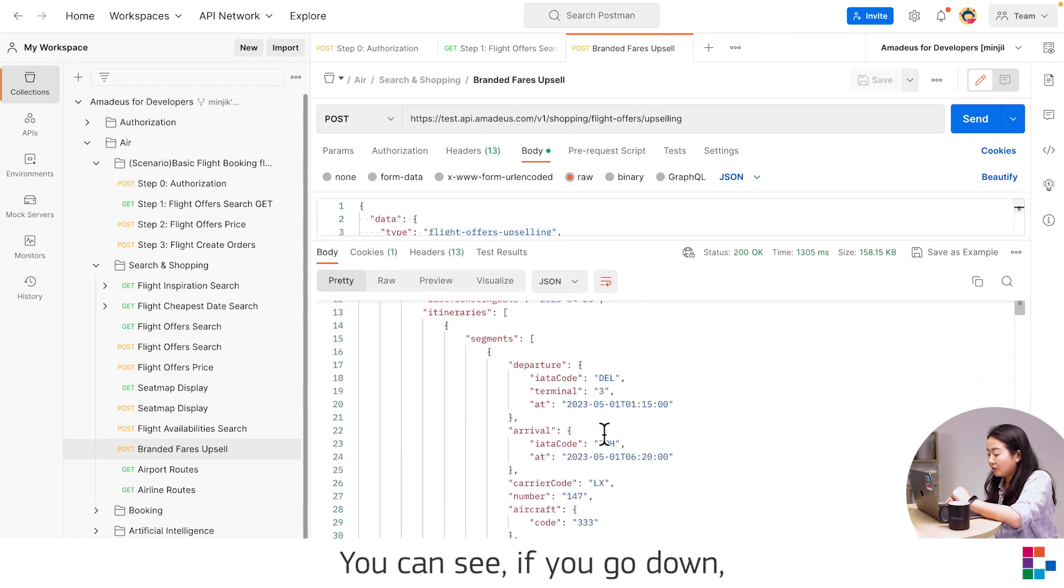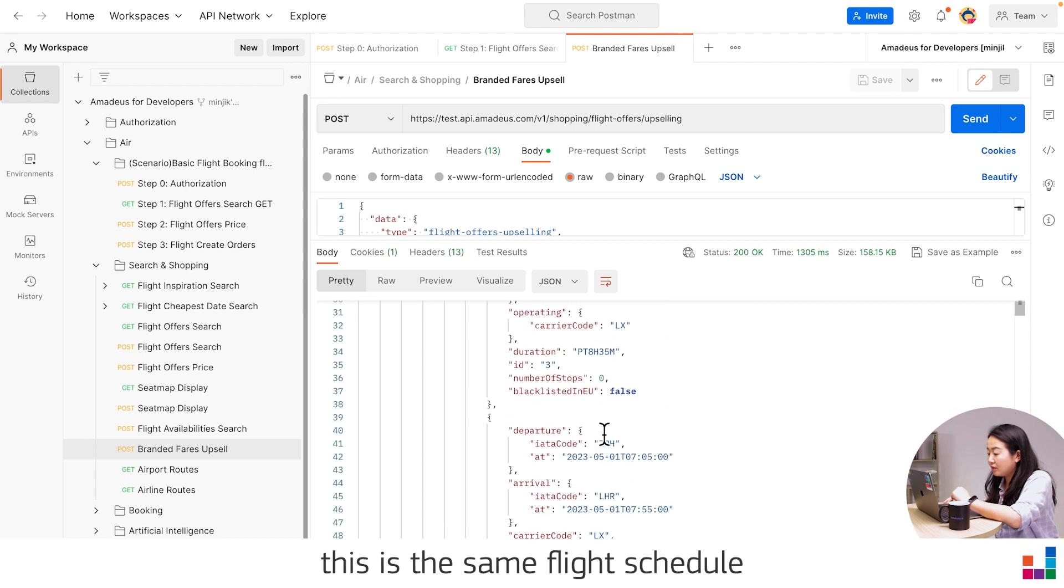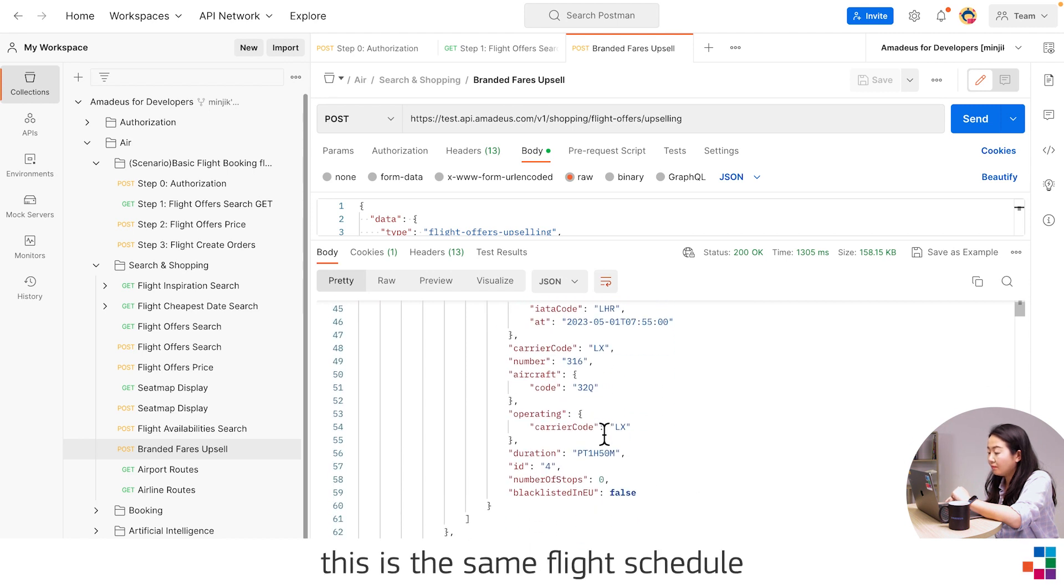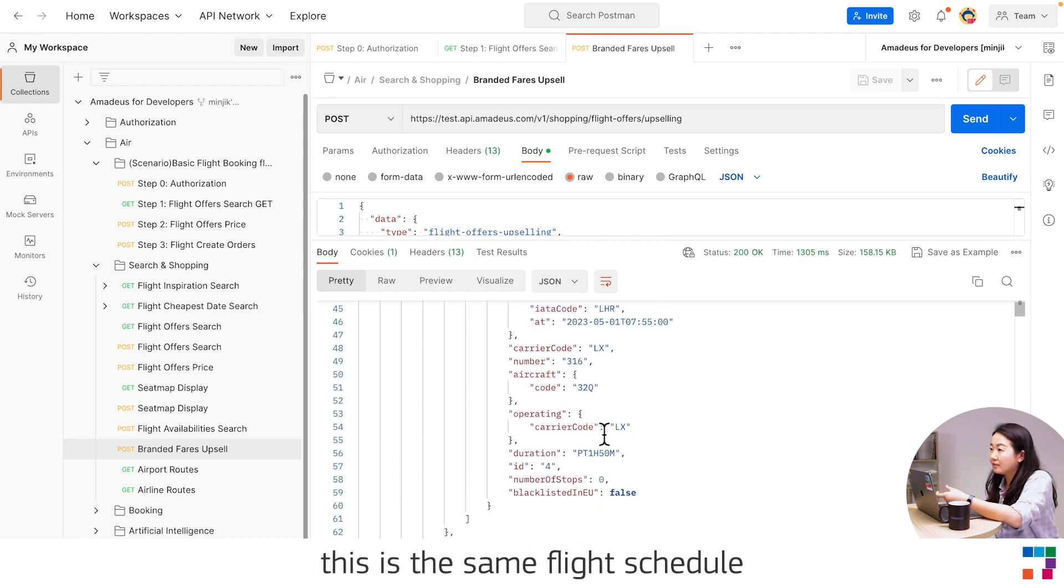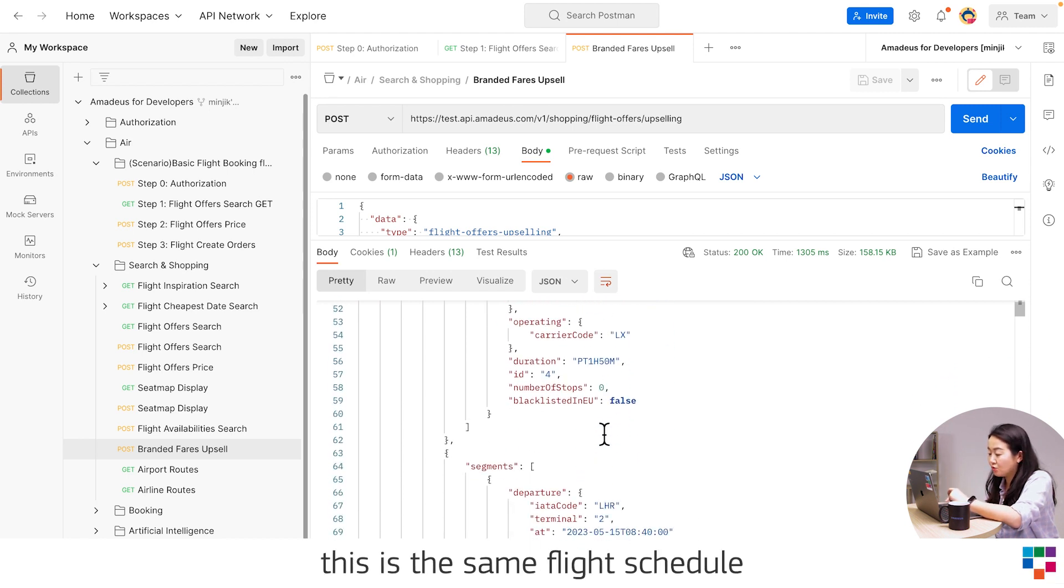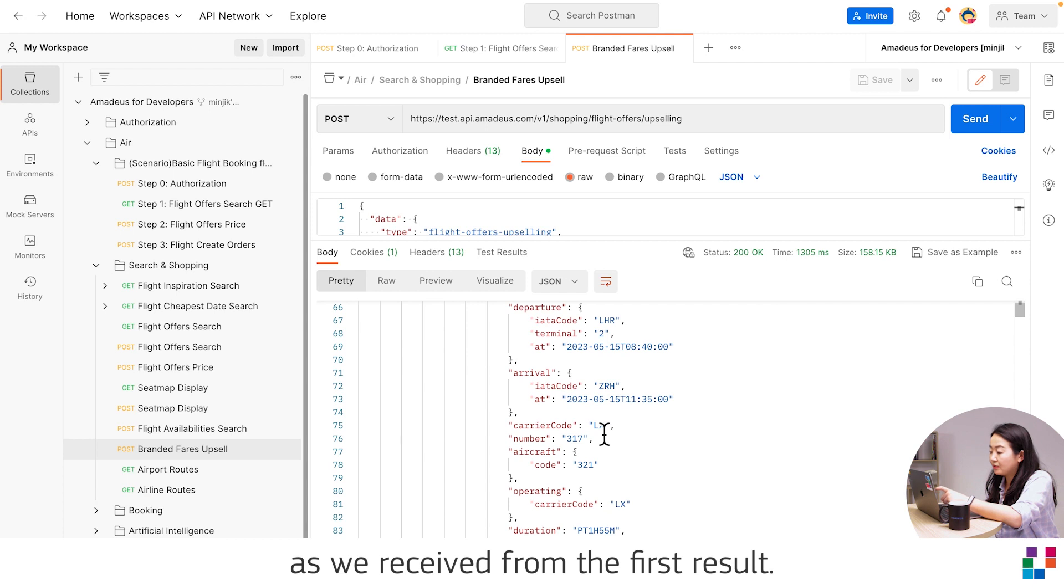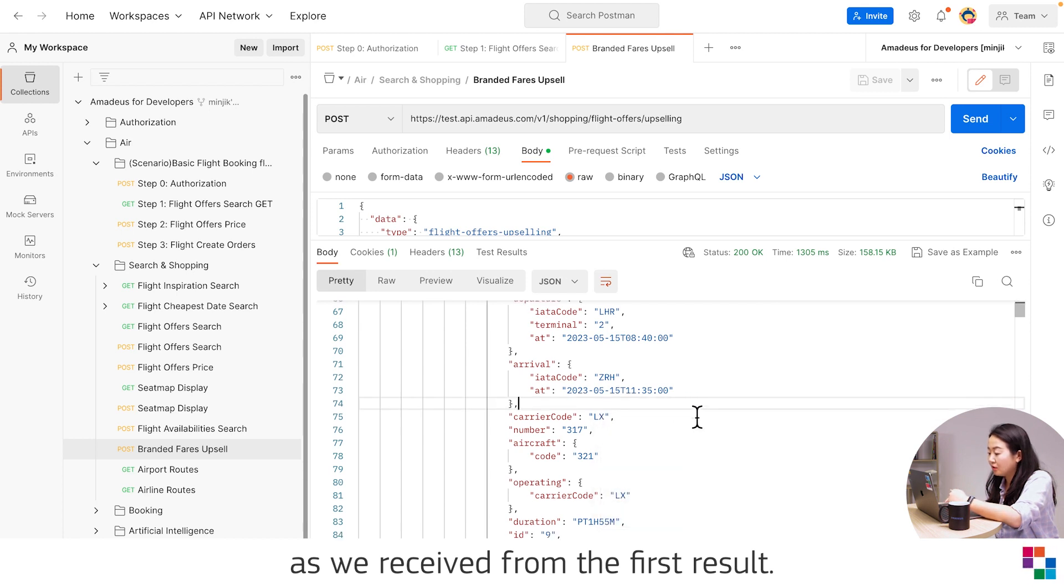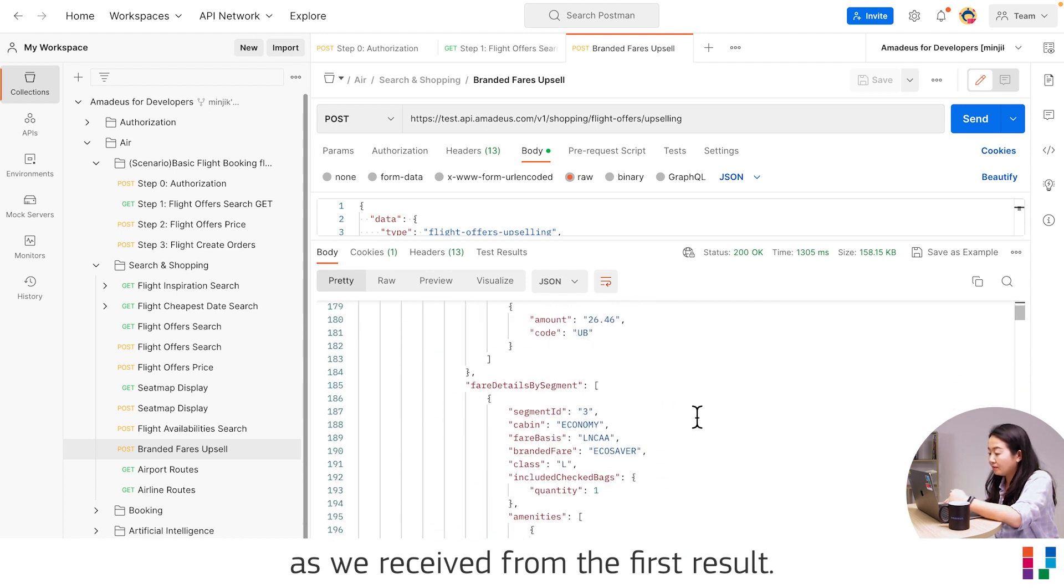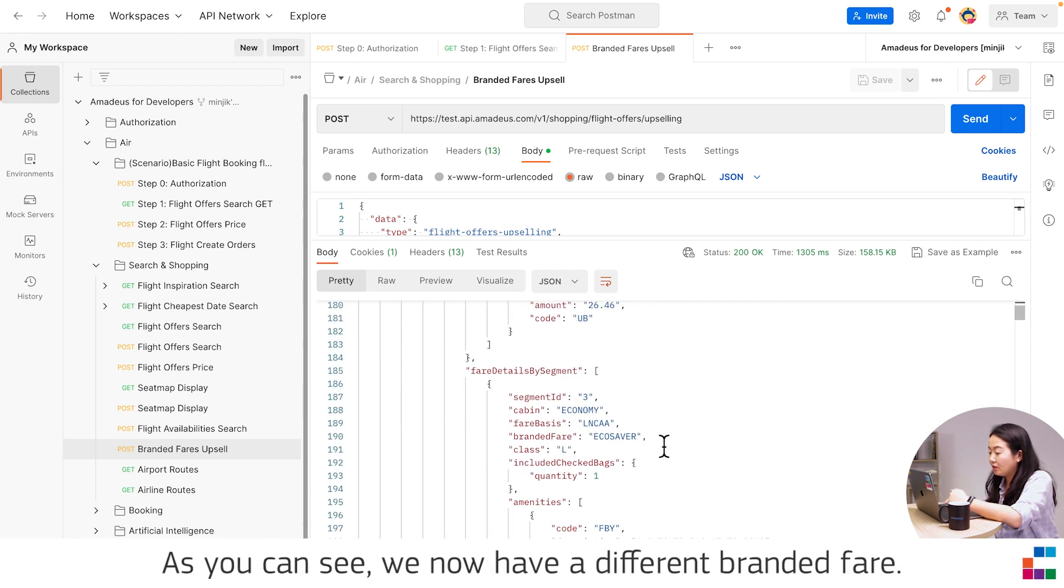You can see if you go down, this is the same flight schedule as we received from the first result.